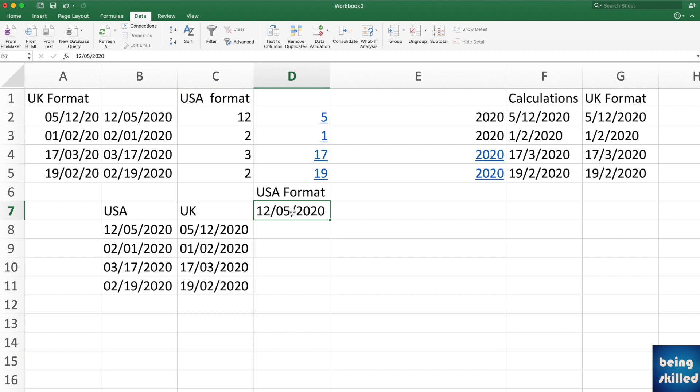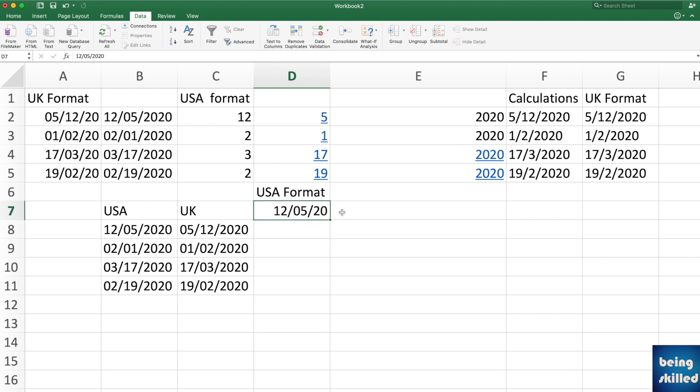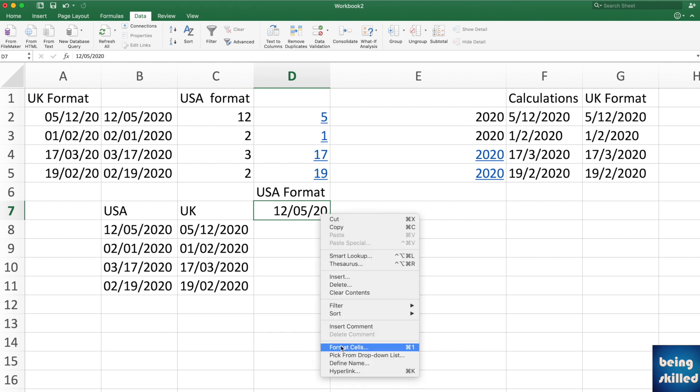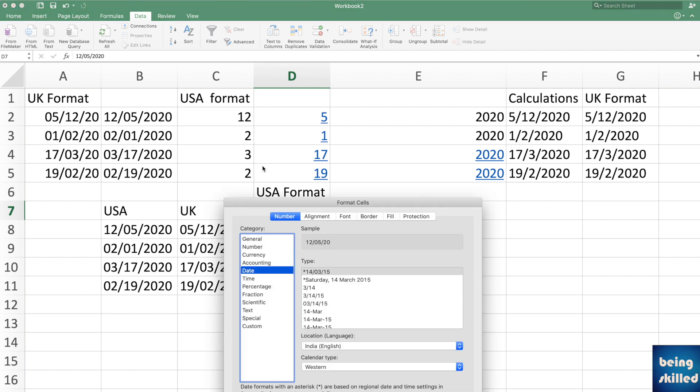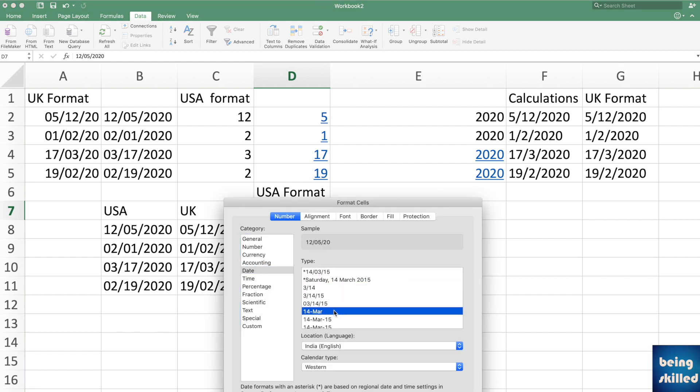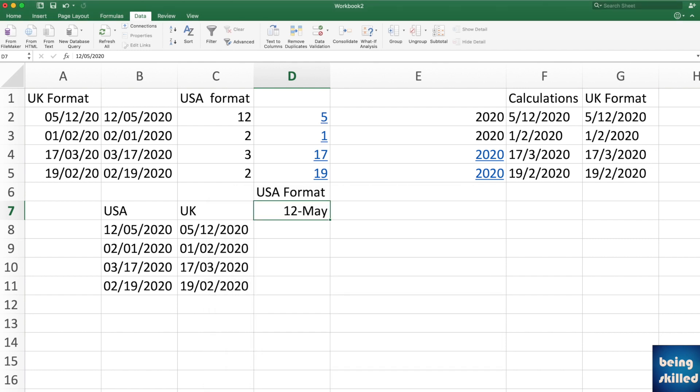But if you double click on it, it has now become a May month date. So if you want to verify what I mean is, go to format cells and put this. So this makes it easy to understand. So this is 12th May, while this is 5th of December.